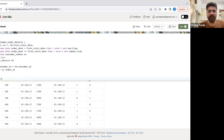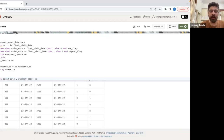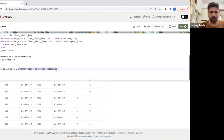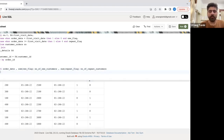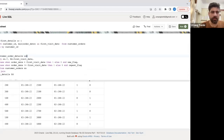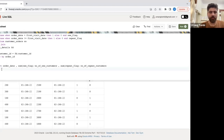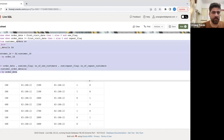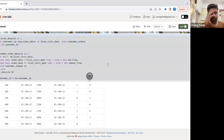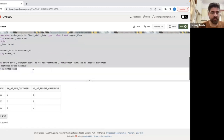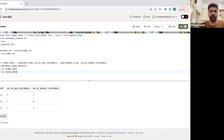I'll write: SELECT order_date, SUM(new_flag) as number_of_new_customers, SUM(repeat_flag) as number_of_repeat_customers FROM the previous CTE, GROUP BY order_date, ORDER BY order_date — so the answer displays in a clean format. Let me run this now.